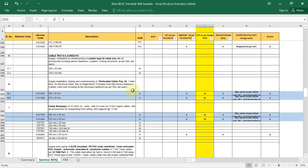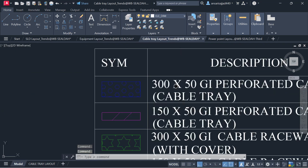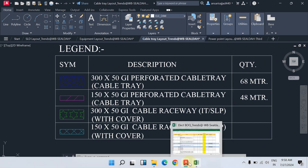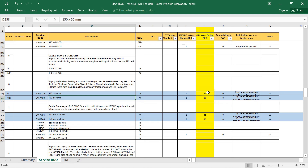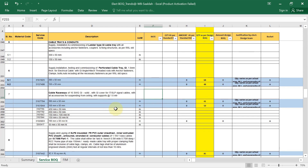Now for the cables — the cable tray and conduit detailing. We are using perforated cable trays in two sizes. From the cable tray layout: 300x50 perforated cable tray quantity is 68 metres, and 150x50 perforated cable tray quantity is 48 running metres. The unit is metres, so I have entered 68 and 48 accordingly.